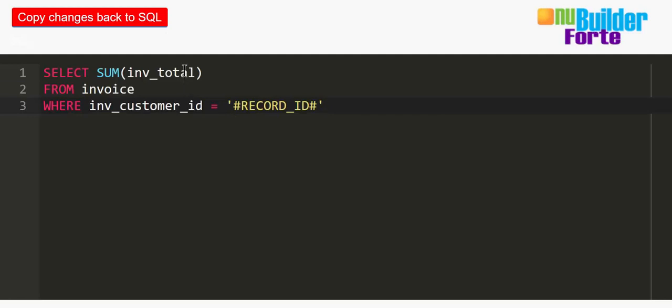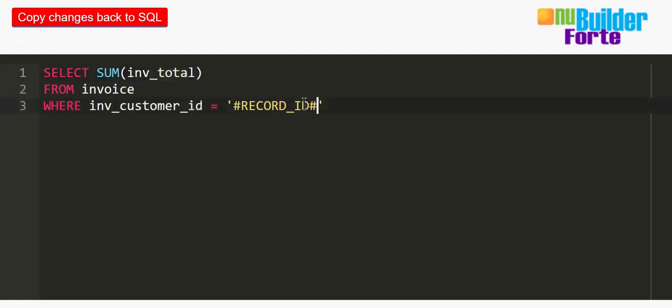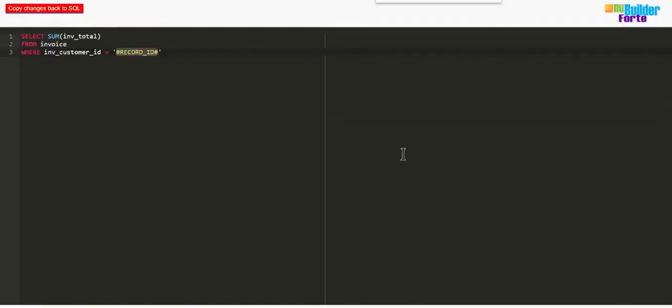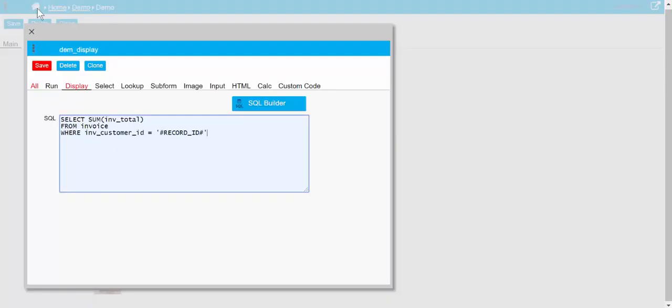So I could sum the invoice totals from the invoice table where the customer ID equals this hash cookie record ID. Record ID refers to the record ID of the edit page that you're on, so if we're on a customer page, we could see that customer's totals.